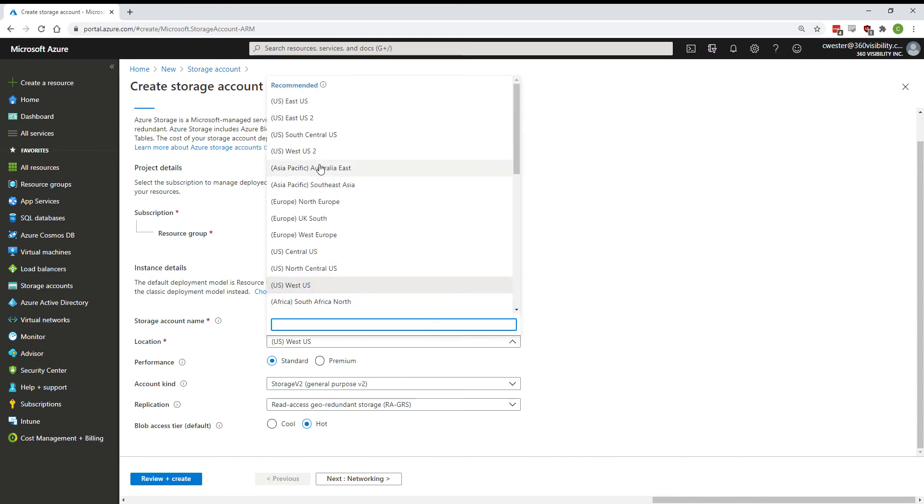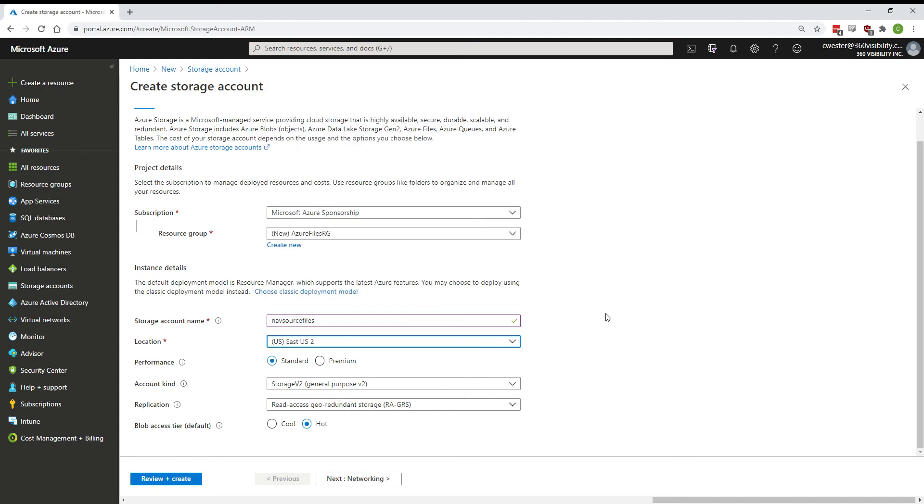Select the location that you want this to be hosted in. Select if you want standard or premium—basically this is going to back the storage with hard drives or SSDs.